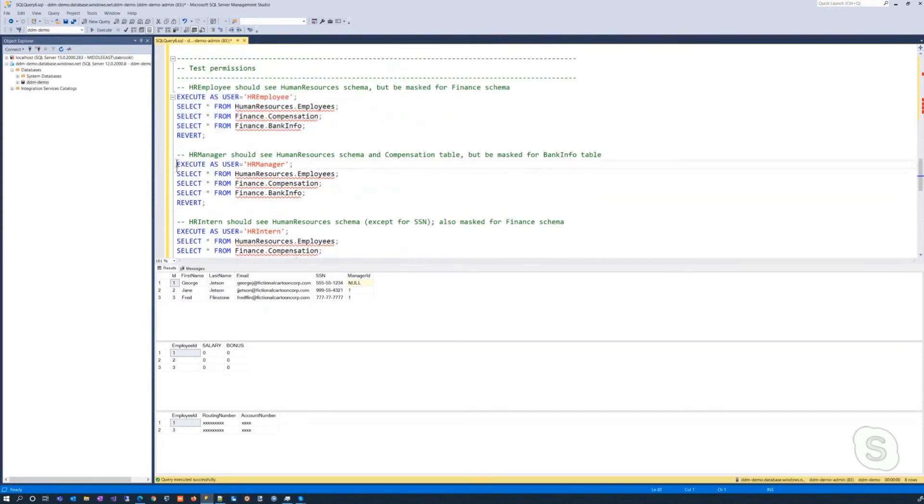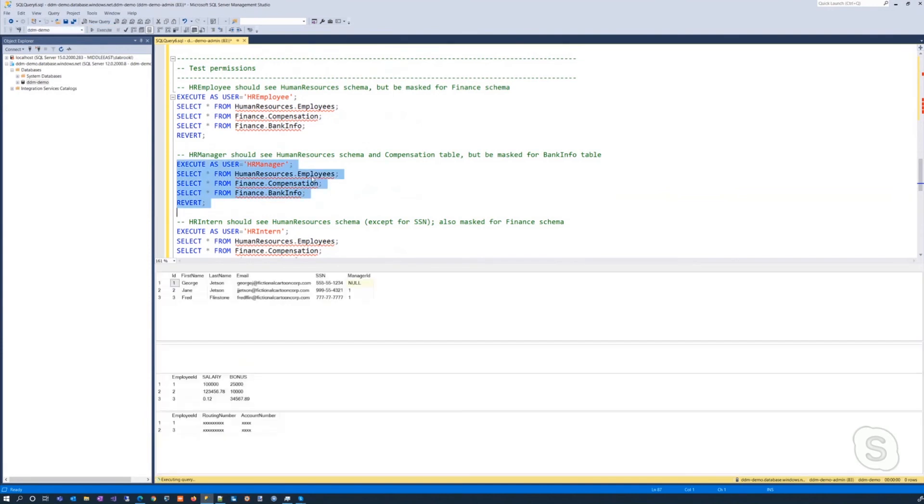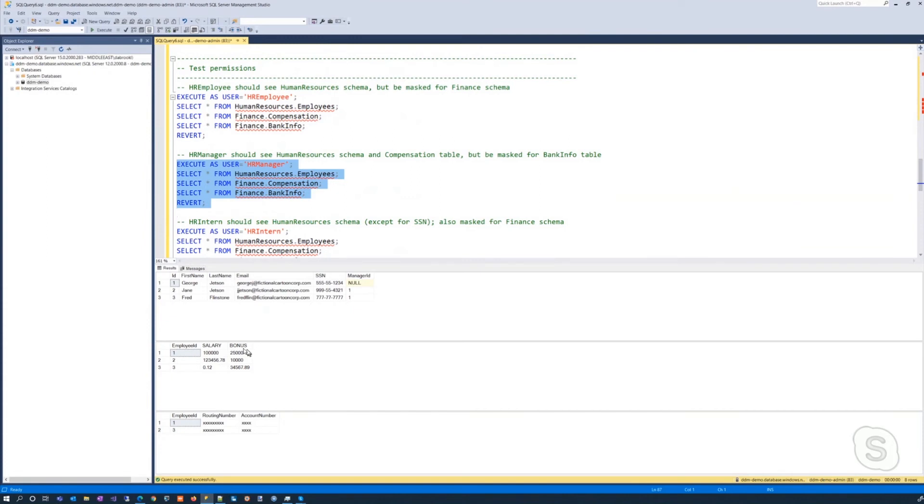If we instead execute as the HR manager, okay, same queries, we can see the human resources table, but now HR manager is able to still see the human resources. Now they're also able to see the compensation, but they still are not able to see the banking information.